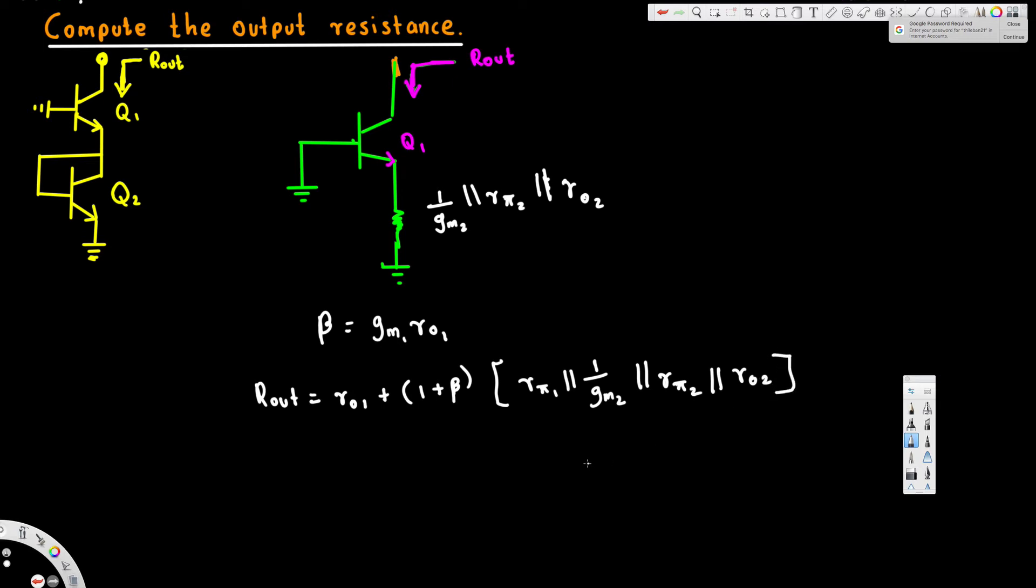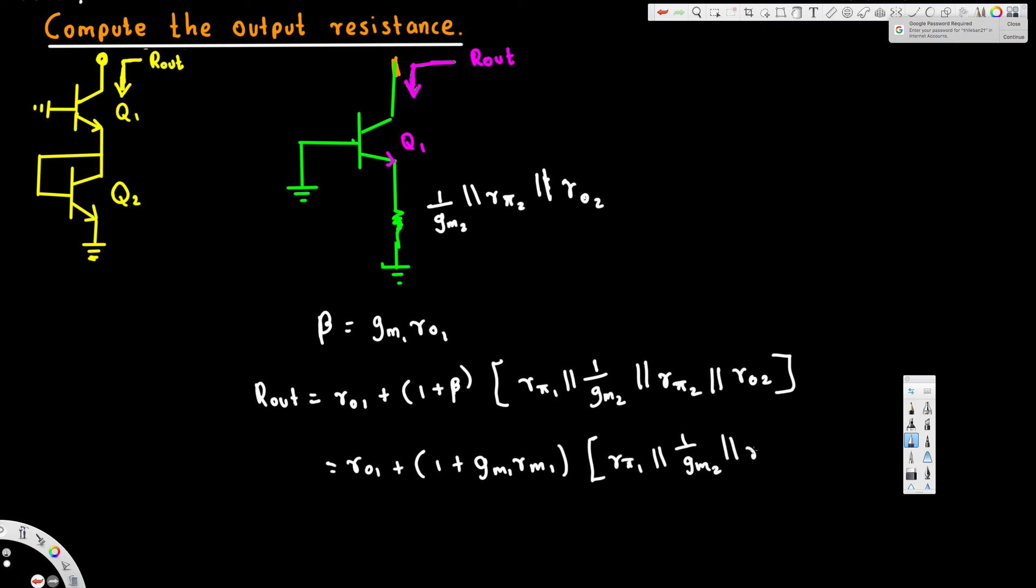And that's it. This beta can be replaced with g_m1 times r_o1. So r_o1 plus 1 plus g_m1 times r_o1, times r_pi1 parallel to 1 over g_m2 parallel to r_pi2 parallel to r_o2. And that's it, this is the output resistance.